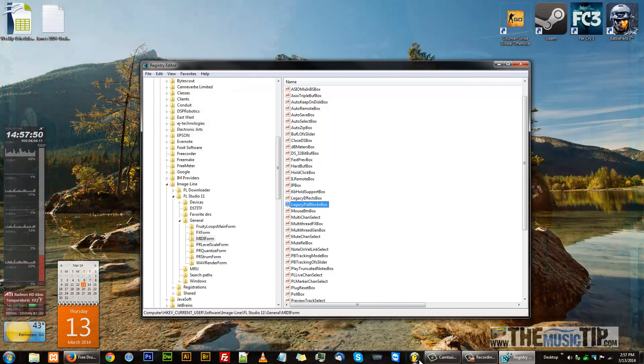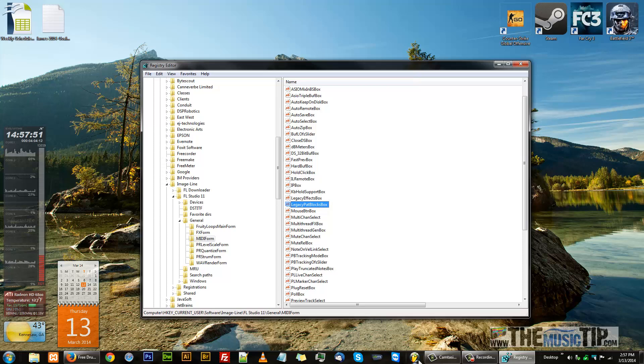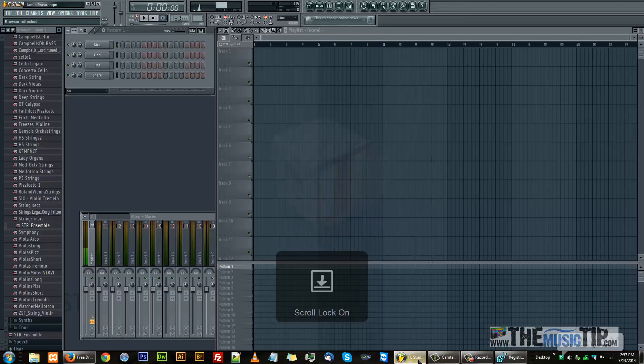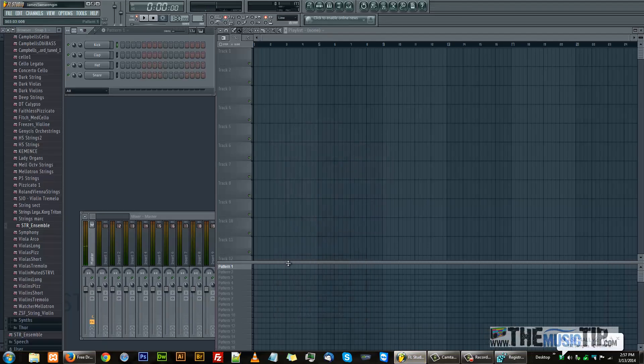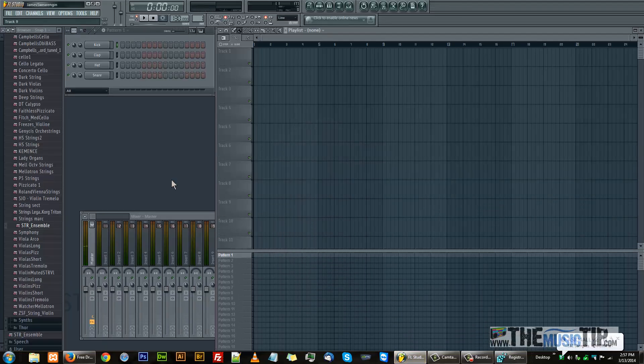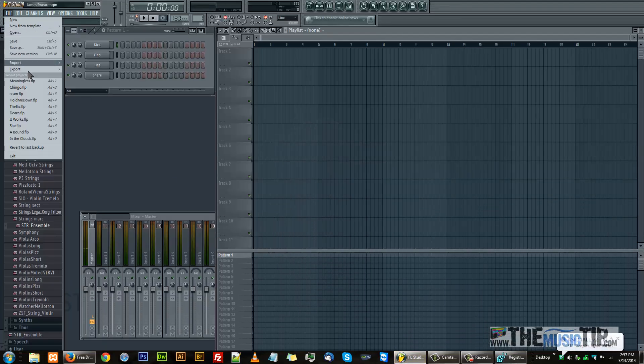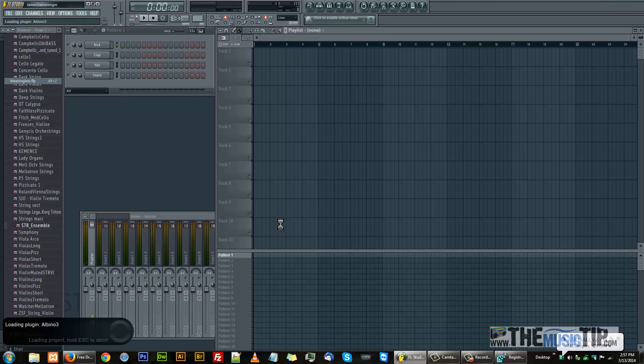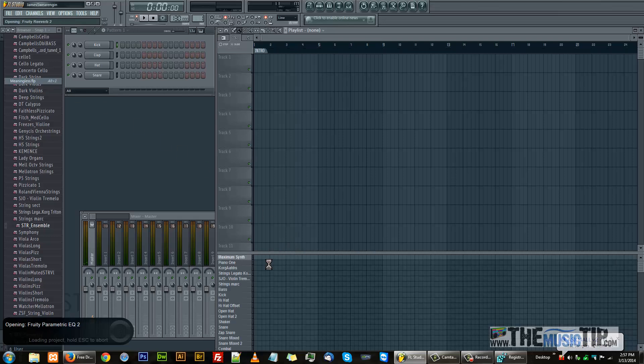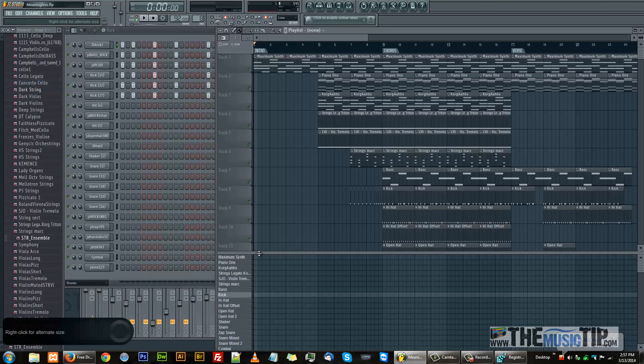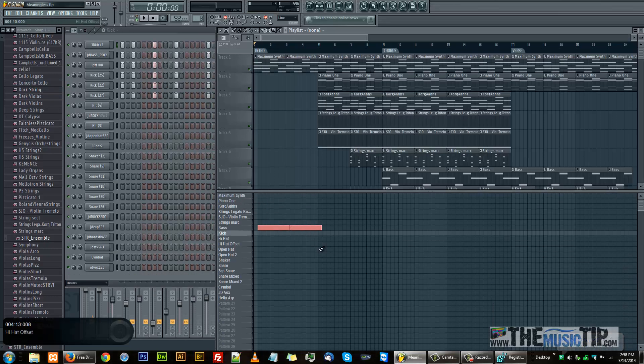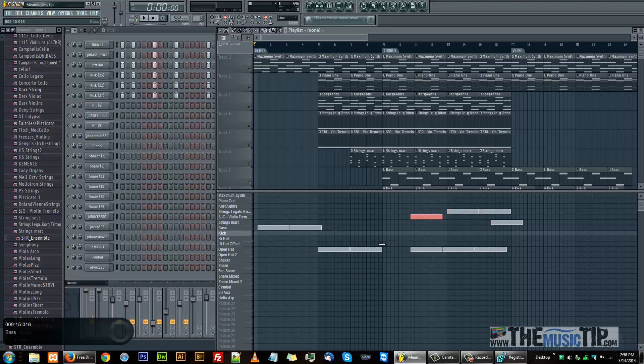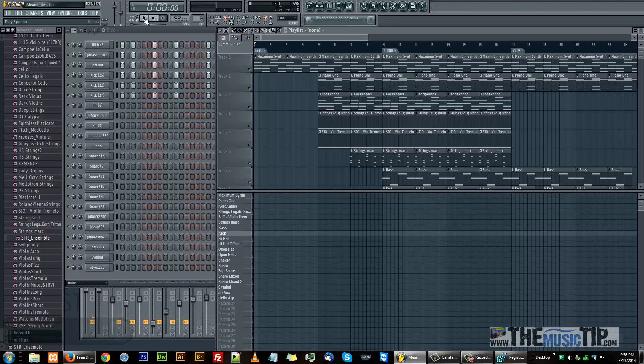You can open up FL Studio again and now you have your blocks and it shows all your patterns here. You can start filling in and doing whatever you want. Pretty cool. Peace.